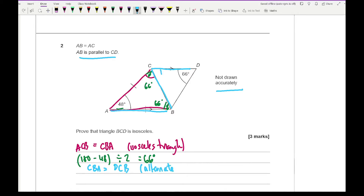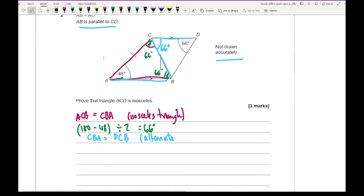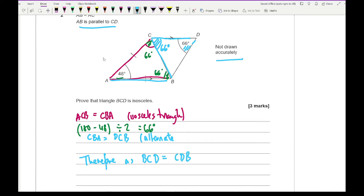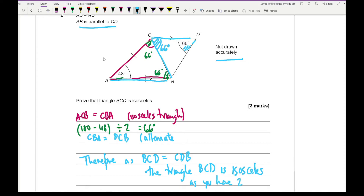So this angle DCB is also 66 degrees. Therefore, as angle BCD equals angle CDB, triangle BCD is isosceles — you can state that two angles are the same. Something along those lines would be absolutely fine for the three marks.